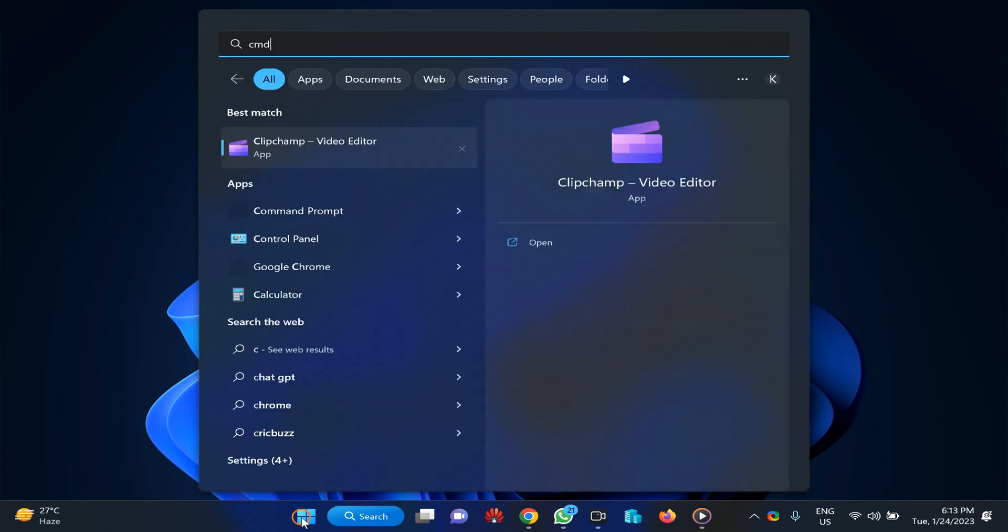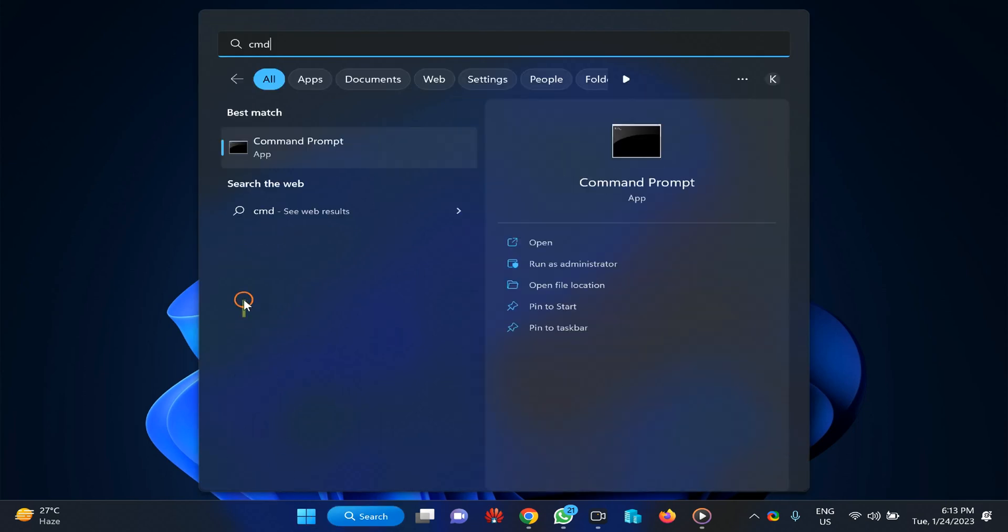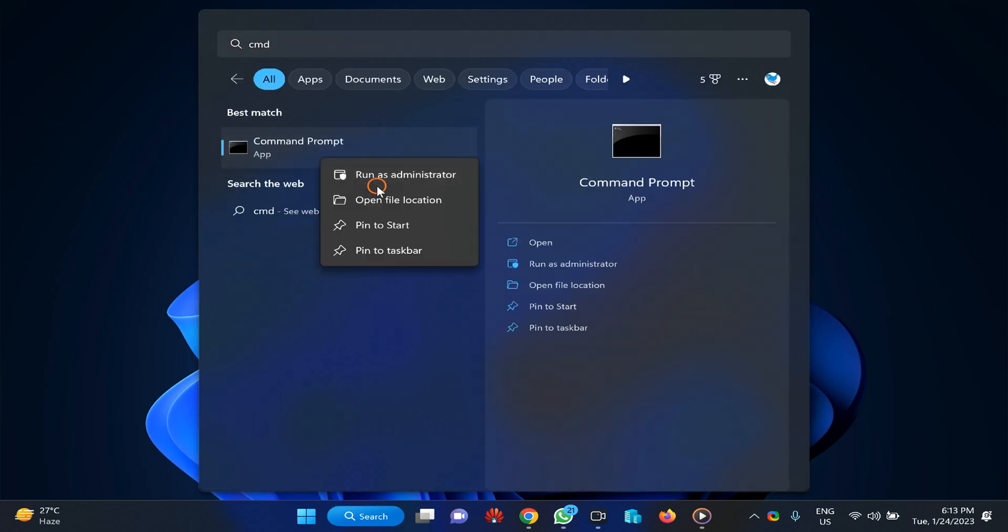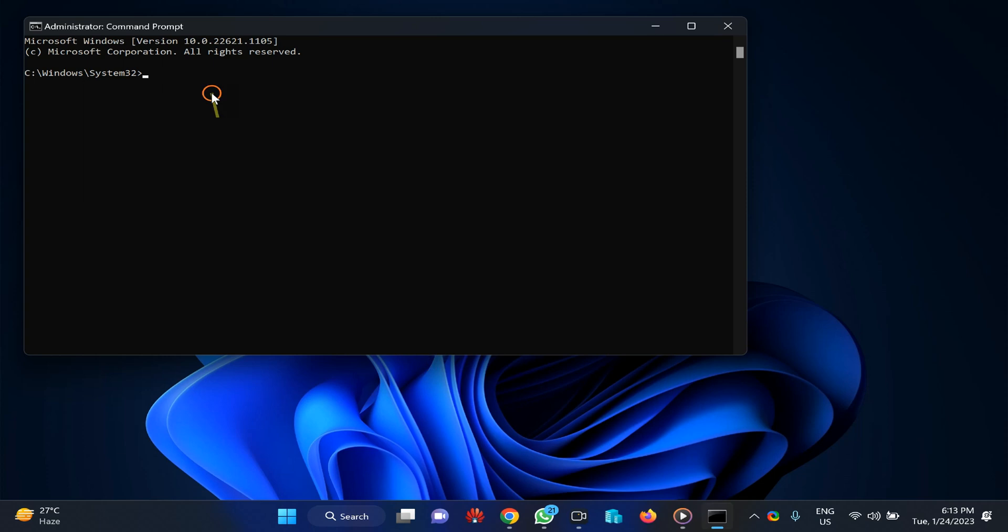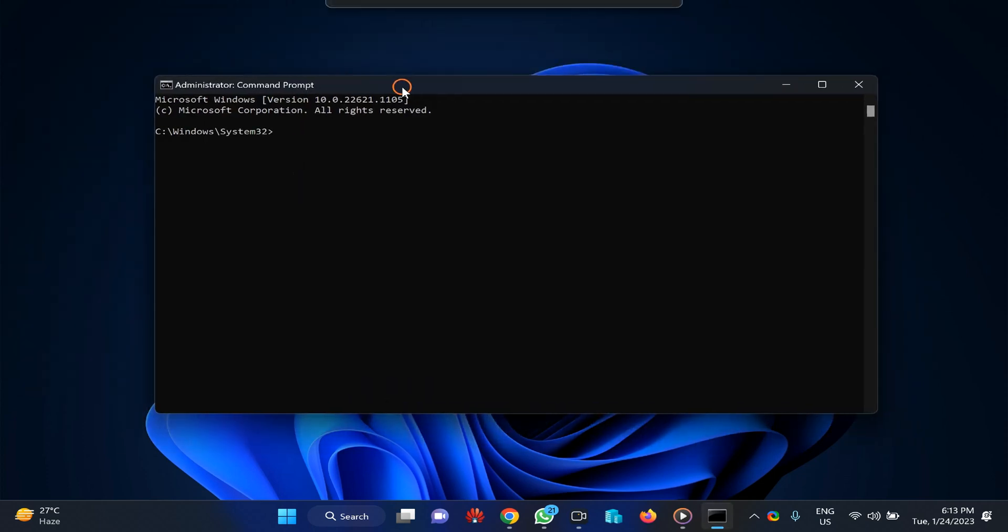Then right click on Command Prompt and select run as administrator. If prompted by Windows, then click on the yes button. Then type here on the command prompt: